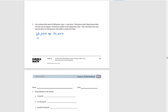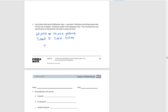Rounding 7,460 gallons to the nearest 1,000 — the largest place value in that number — it's closer to 7,000. So if the airplane holds 70,000 gallons and each trip takes about 7,000 gallons, then 7,000 times 10 equals 70,000, meaning the pilot can fly about 10 trips.